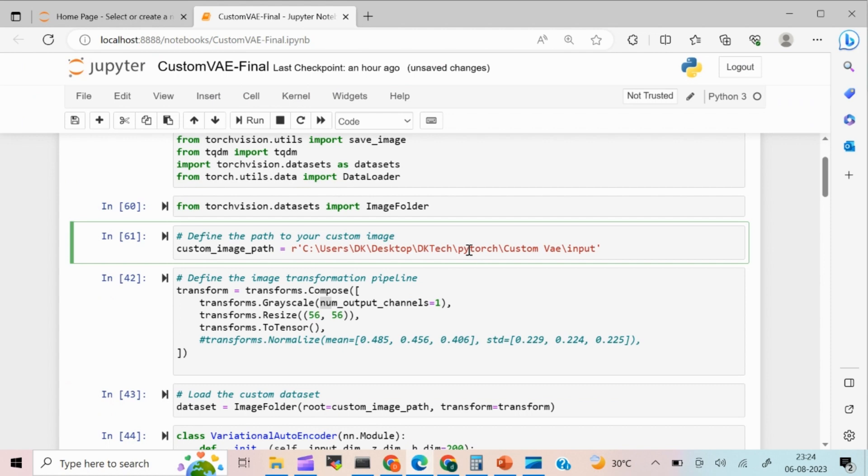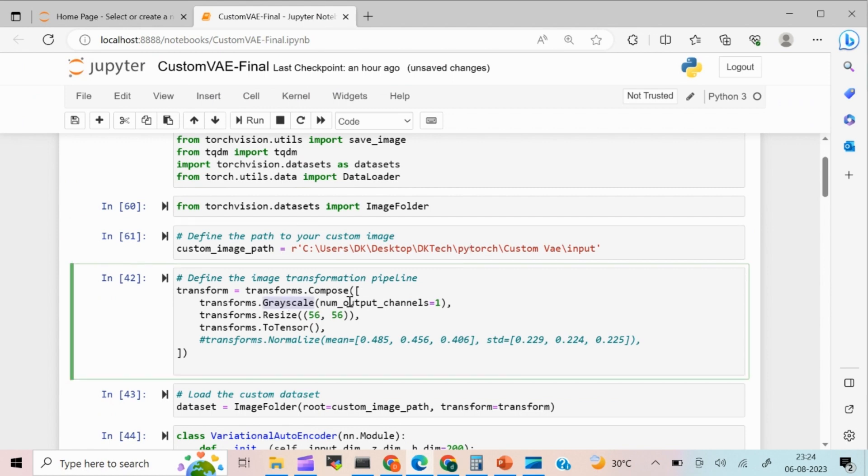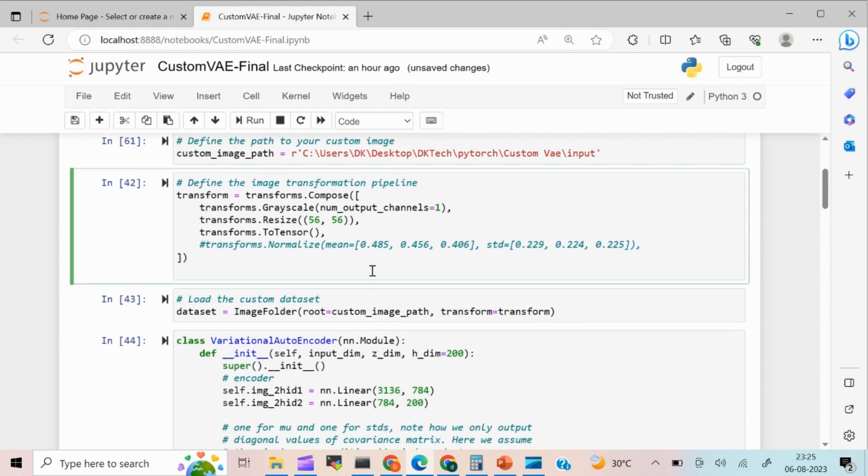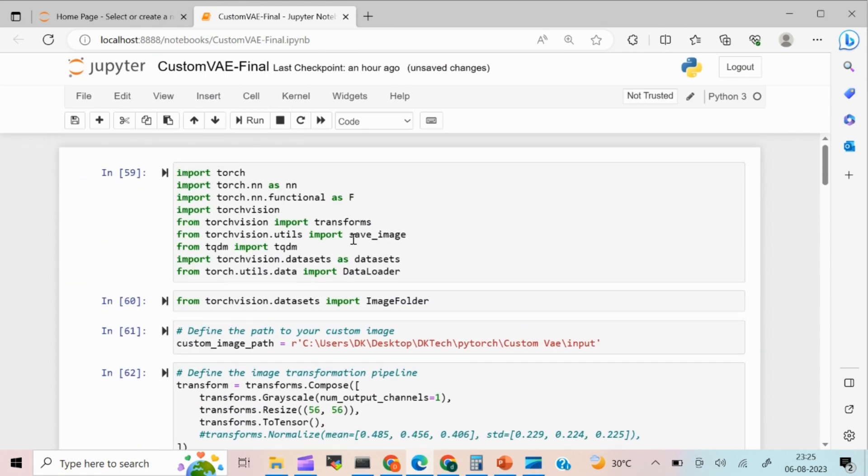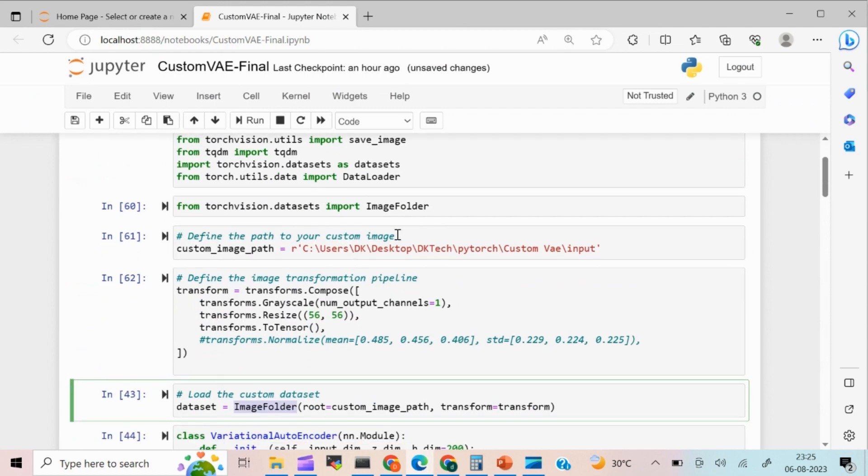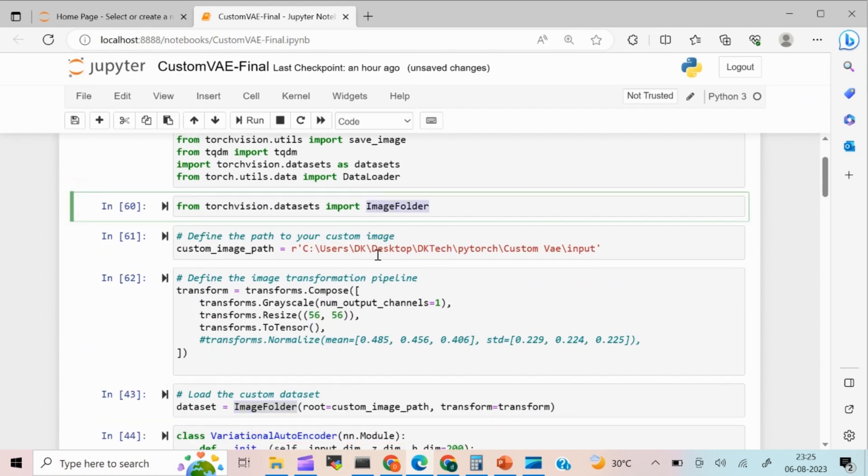Feeding a three dimensional image makes the model more complicated. So I'm going to convert into a grayscale image. And I'm going to resize it because each and every image will have a different structure. I'm going to resize into 56 by 56. That's what I have done over here. So next, I'm going to load the dataset using the image folder package using PyTorch.